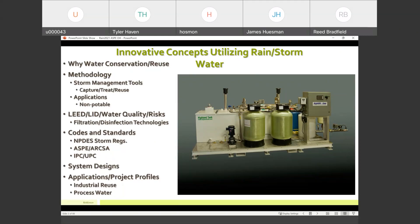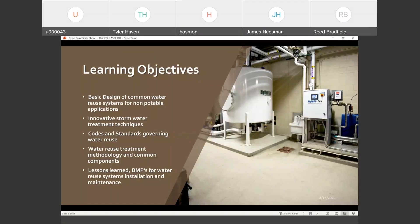So, learning objectives — this being an ASPE presentation, we want to have some learning objectives. We're going to talk about the basic designs for common water systems for non-potable water applications, the innovative use of rainwater for stormwater management, and the treatment techniques needed. Codes and standards governing this are super important when writing specifications. We'll cover methodologies, treatment, the various types of products out there today, and the ongoing need for better, simpler systems and designs based on the building the system is being used for.